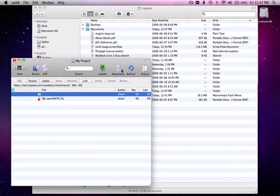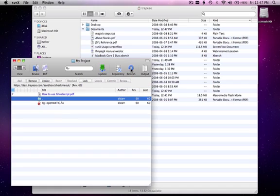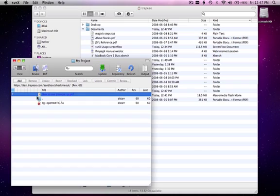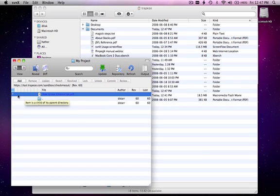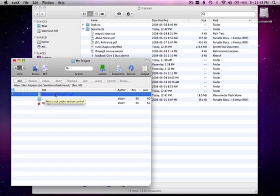Now, I want to refresh my working copy view. And now, Subversion recognizes that this is an unversioned file. And the question mark denotes that, basically prompting us what to do with it.